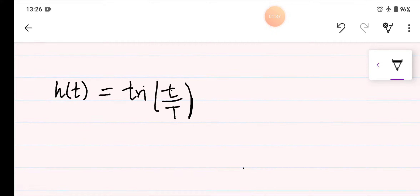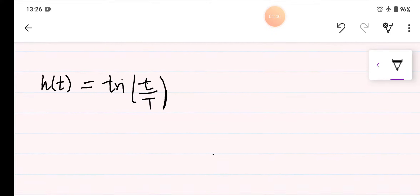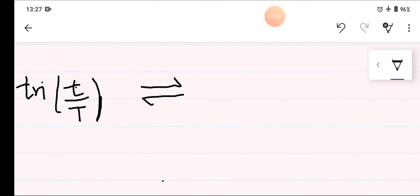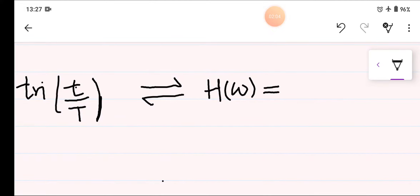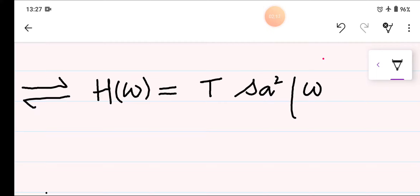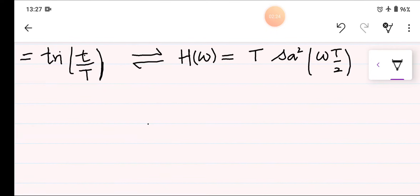To determine H(s), which is the transfer function for this first order hold, let us first see what the Fourier transform H(ω) will be. H(ω) for a triangular pulse will be equal to T_sample squared times sinc of ωT divided by 2.